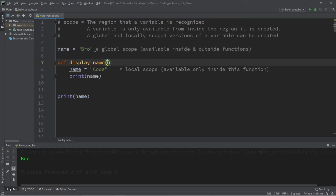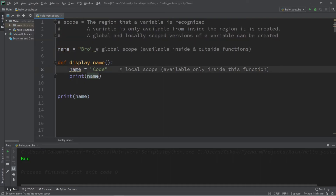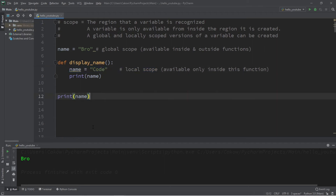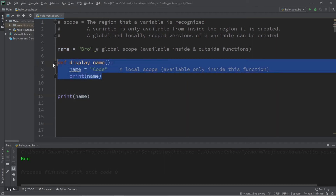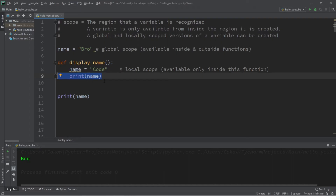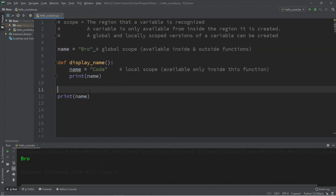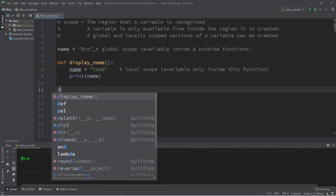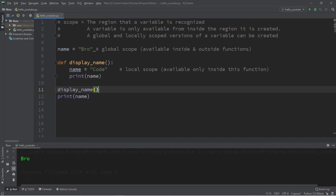It is entirely possible to have both a global and local version of the same named variable. We have a global version of 'name' as well as a local version of 'name'. If we print 'name' from outside the function it prints the global version, but inside the function the local version takes priority. Calling 'display_name' will print the local last name 'Code', and then the global first name 'Bro'.